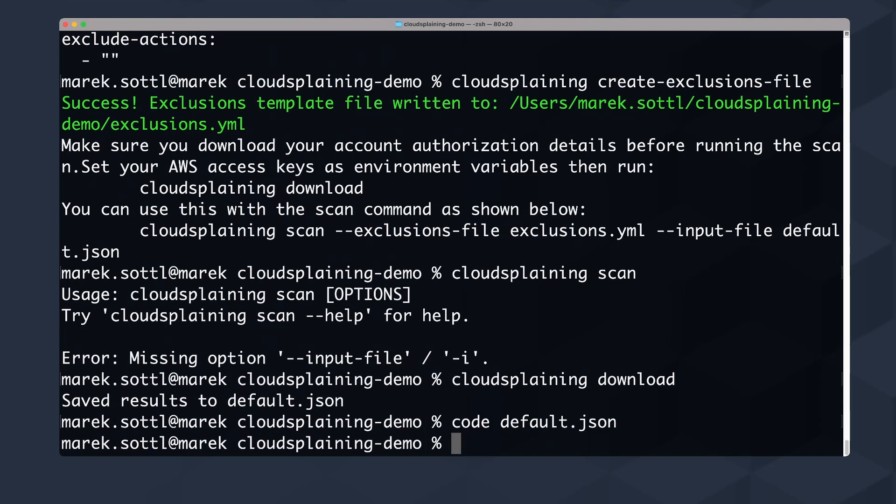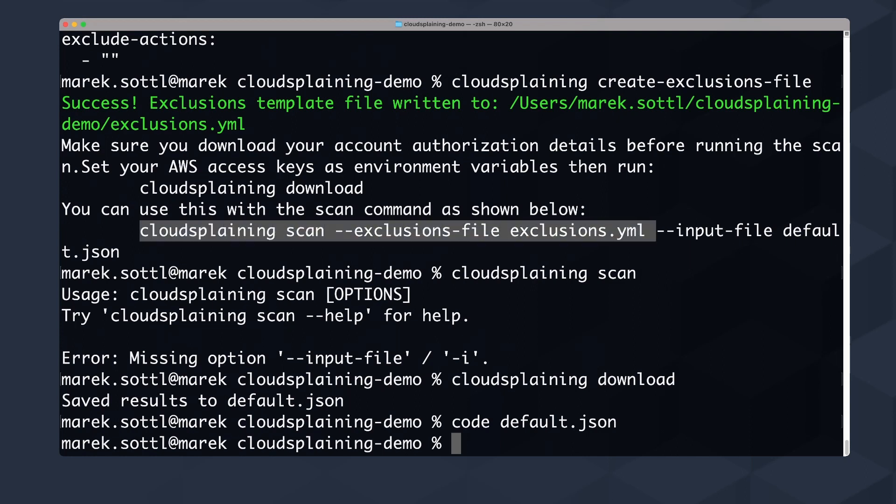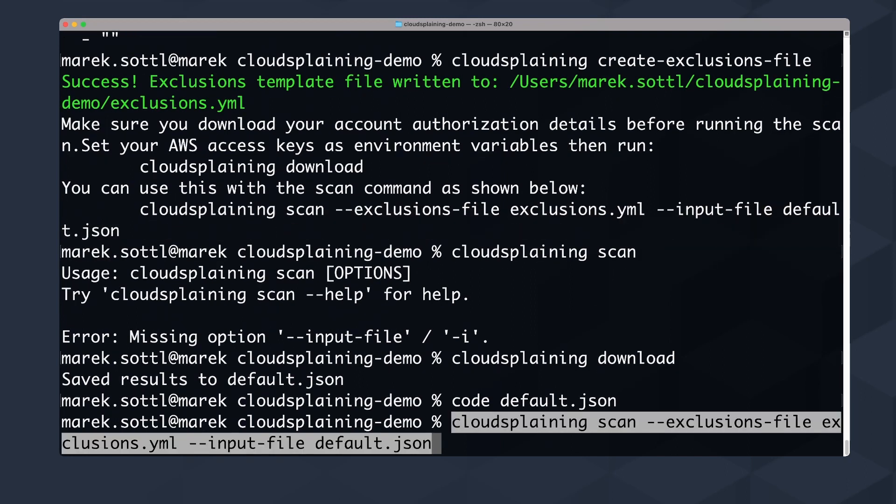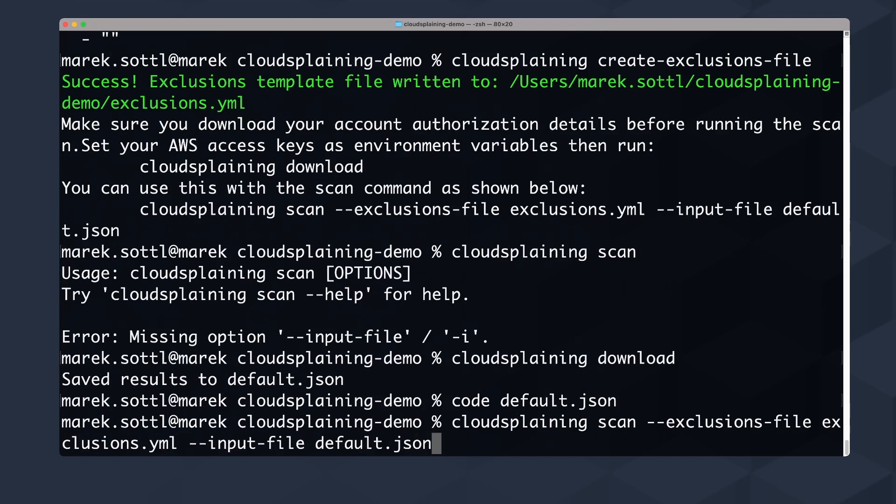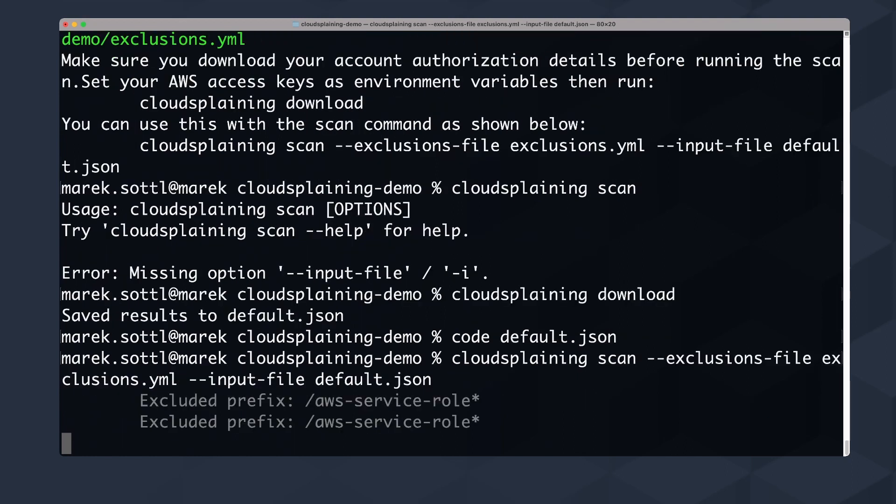So after the default.json is created, there is another part that you really need to do. You need to use your exclusions file and your input file to generate the analysis. I can take the exclusions and input default.json. So I will use this command cloudsplaining scan, then use the exclusions files with the exclusions.yaml, and then the input file, the default.json that I just showed you.